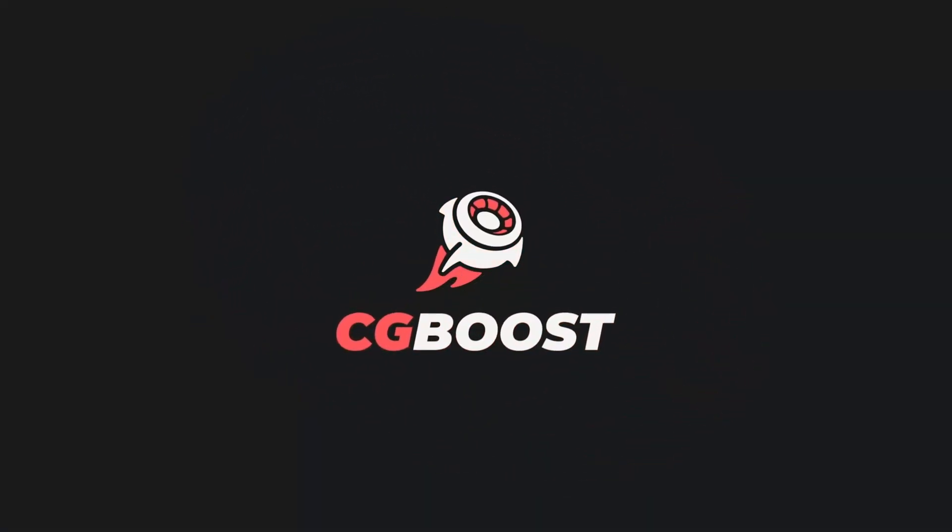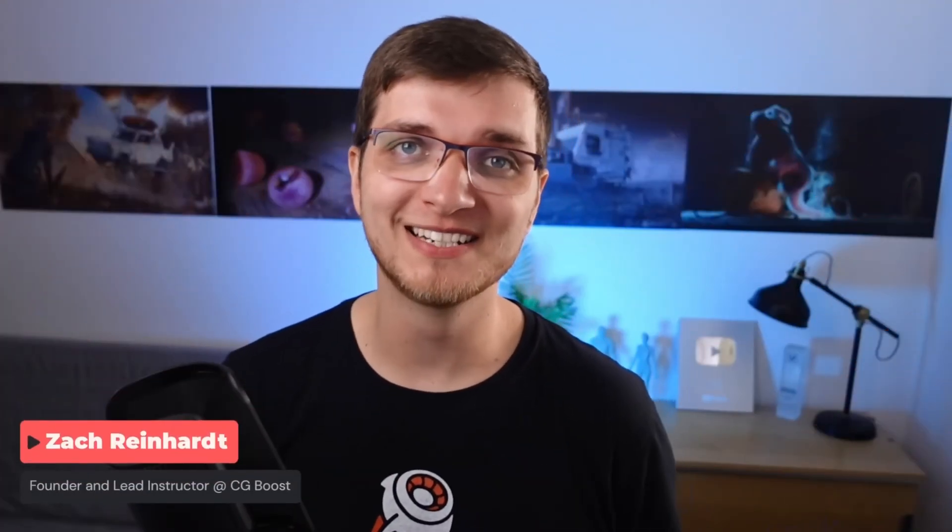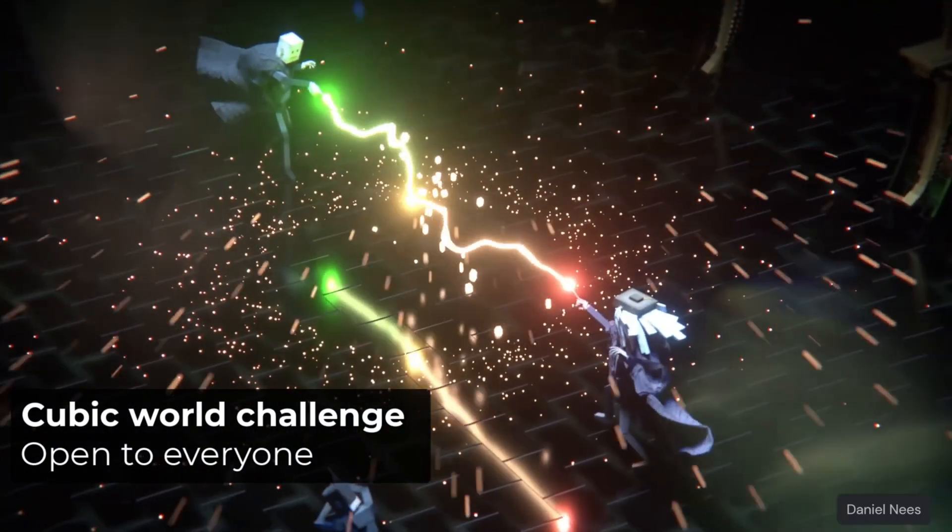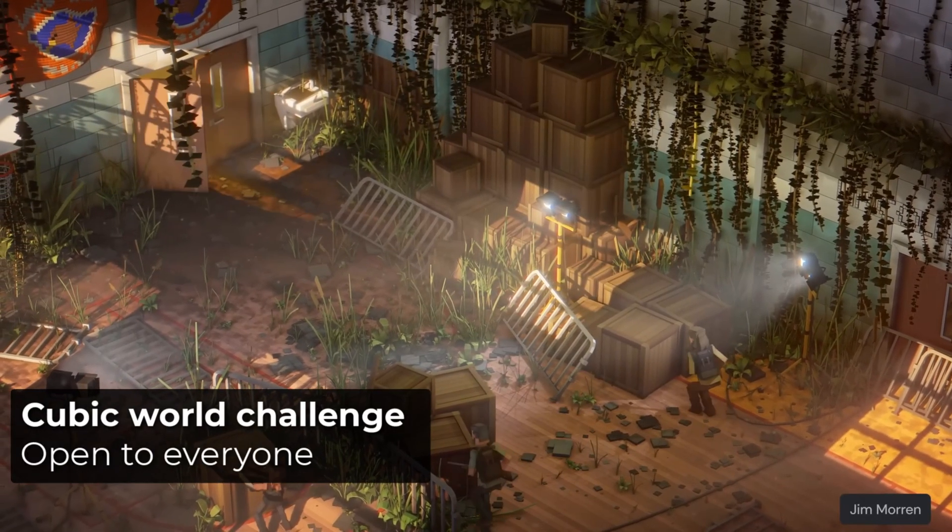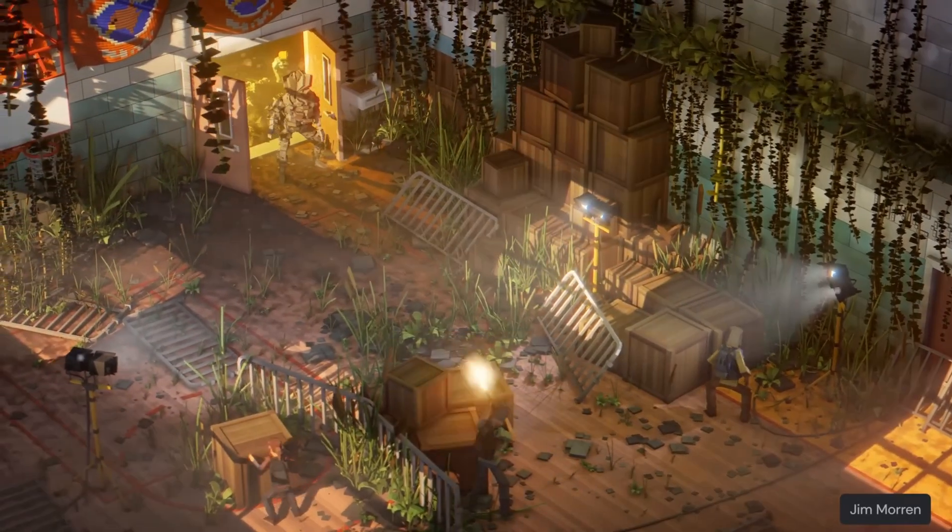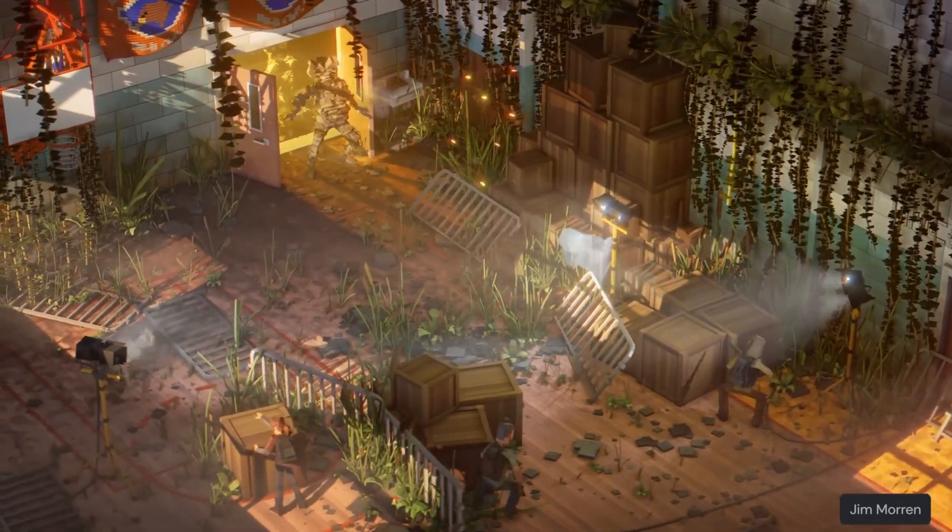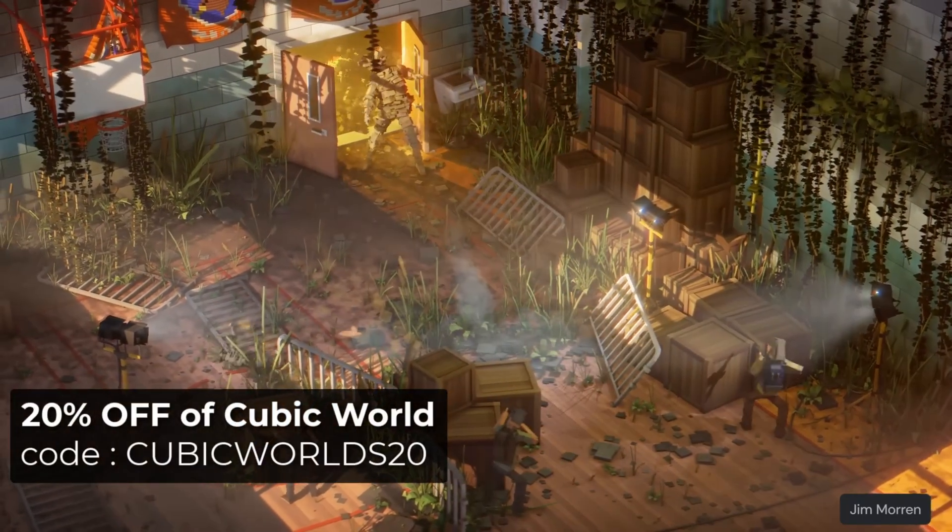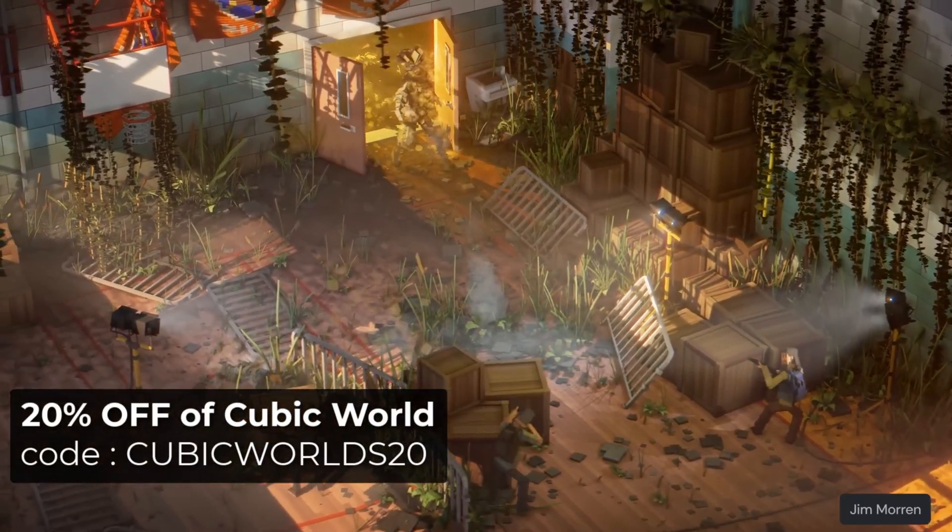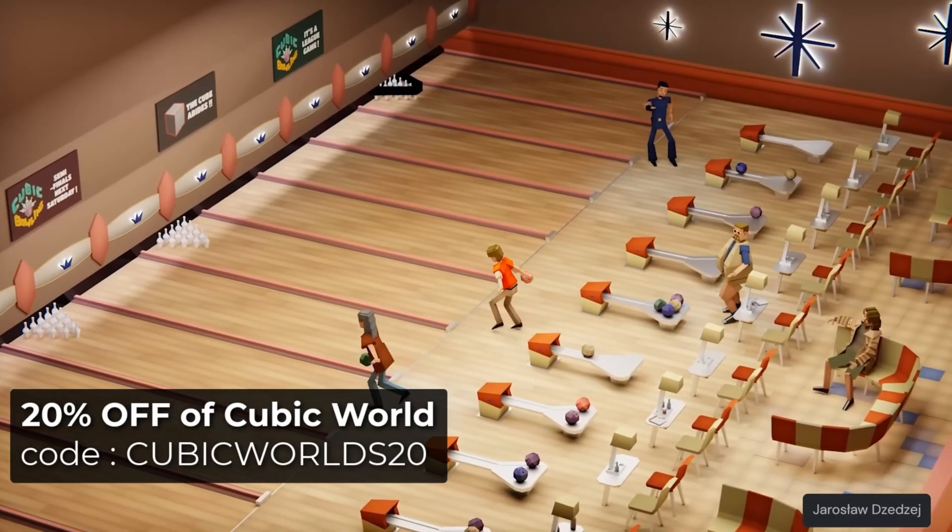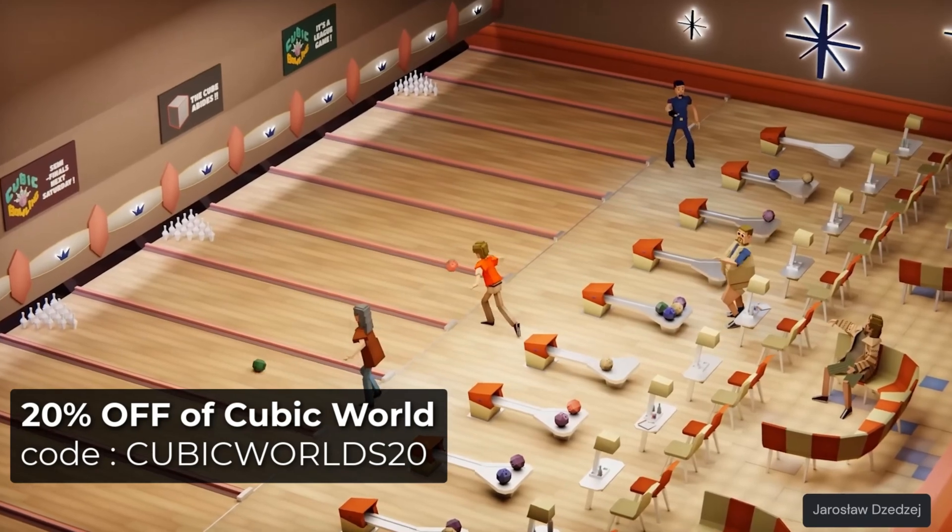Before we get into it, I'd just like to give a shout out to CGBoost. They just launched a new challenge and I'll be part of it. There are tons of prizes, including my courses, and they're running a special discount of 20% on the cubic world course for the duration of the challenge. Links in the video description.